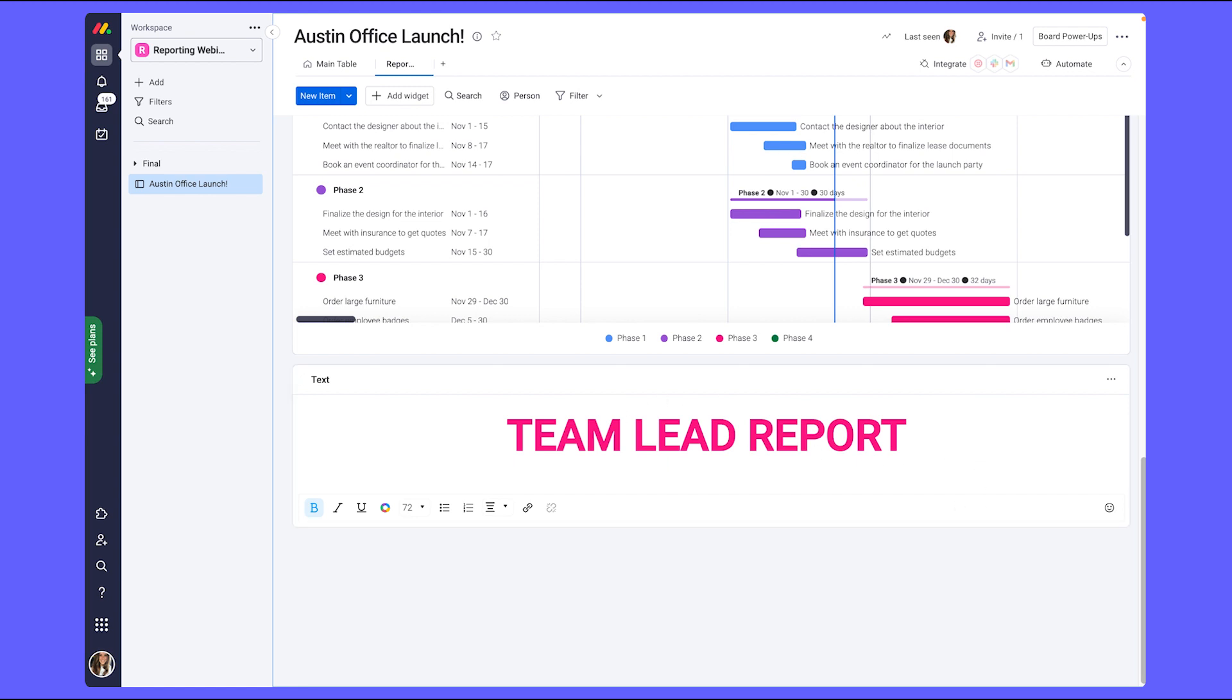So now that I've broken this dashboard up into our different sections for management and myself, I can start adding the widgets that will showcase the report that I'm looking to see.